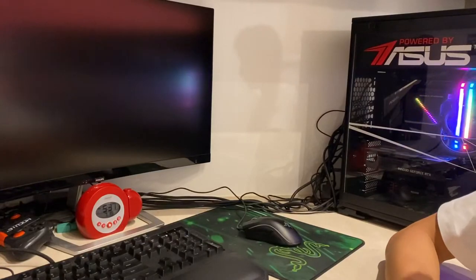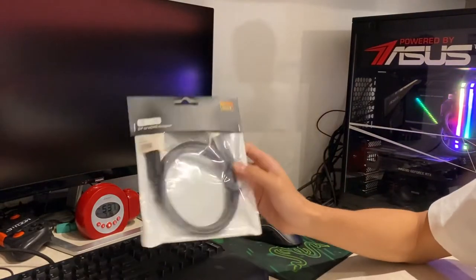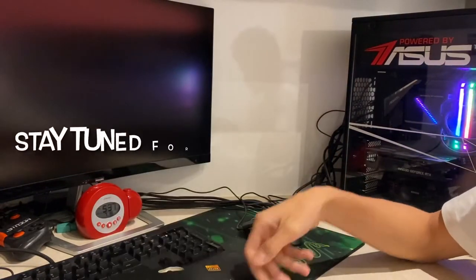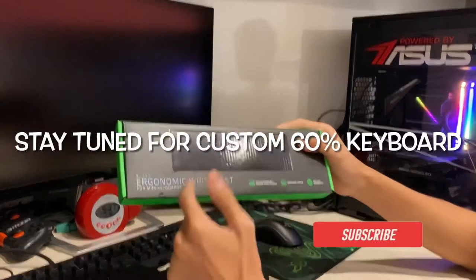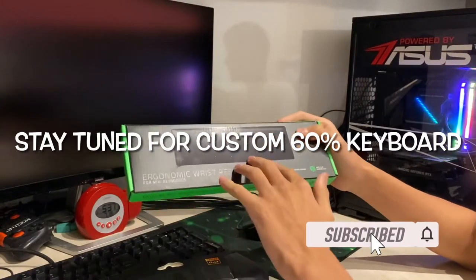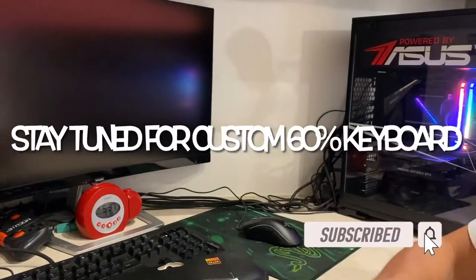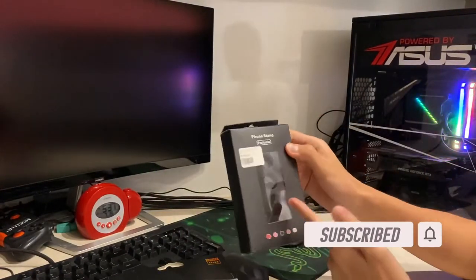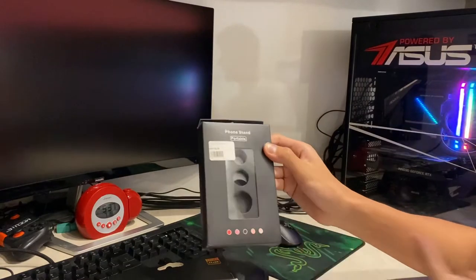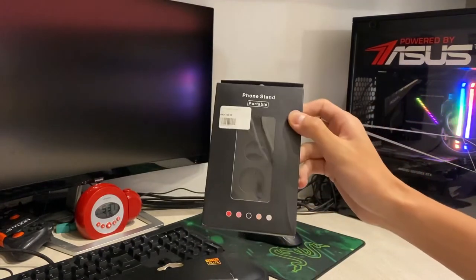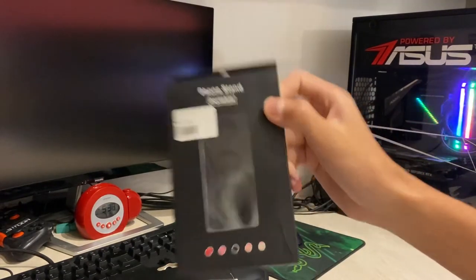Alright guys, so we just came back from the store and we got an HDMI to DP port adapter. We got an ergonomic wrist rest mini for the next video and then after that we got a phone stand which I'm going to use for the monitor stand so let's get into it.